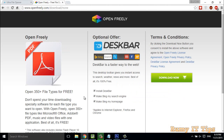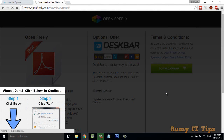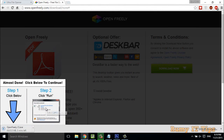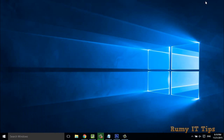They are providing an optional offer — if you want to install it, install it; otherwise remove it. Then click on Download Now. It is also a tiny software. After downloading, you just have to install this application.